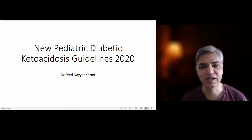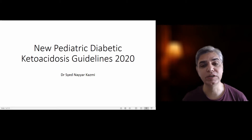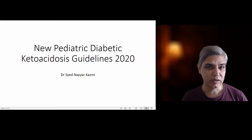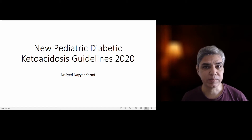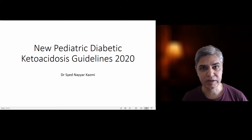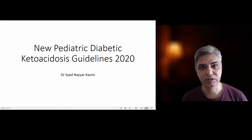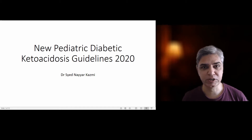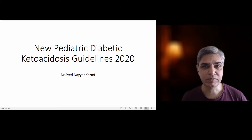Hello friends, my name is Dr. Seyed Kazmi. You're watching my YouTube channel and today I'm going to talk about the new Paediatric Diabetic Ketoacidosis Guidelines 2020. These guidelines were released in April 2020 by the British Society of Paediatric Endocrinology. Some of the things in the management of paediatric diabetic ketoacidosis have changed, especially the diagnostic criteria as well as the initial fluid management guidelines.